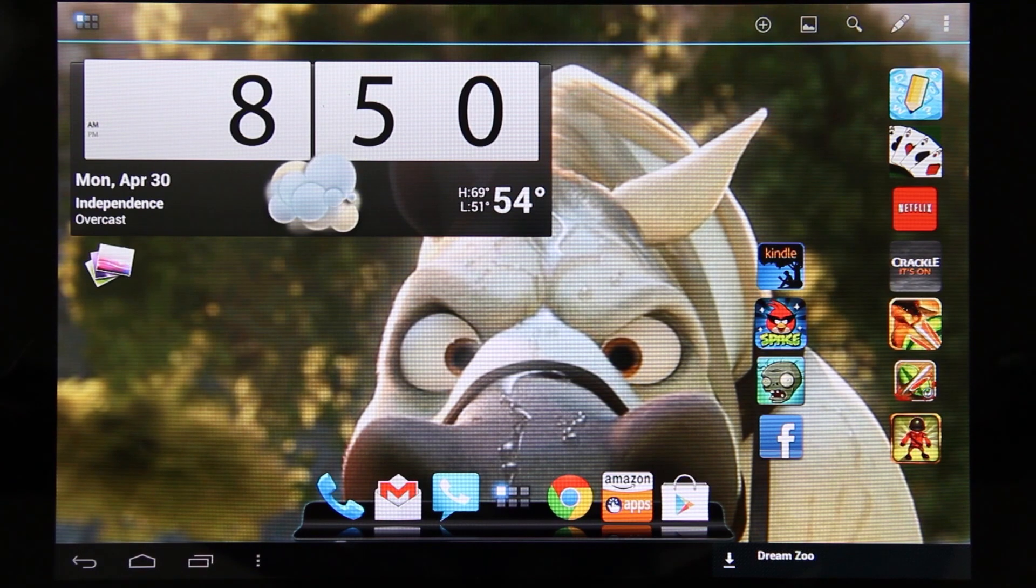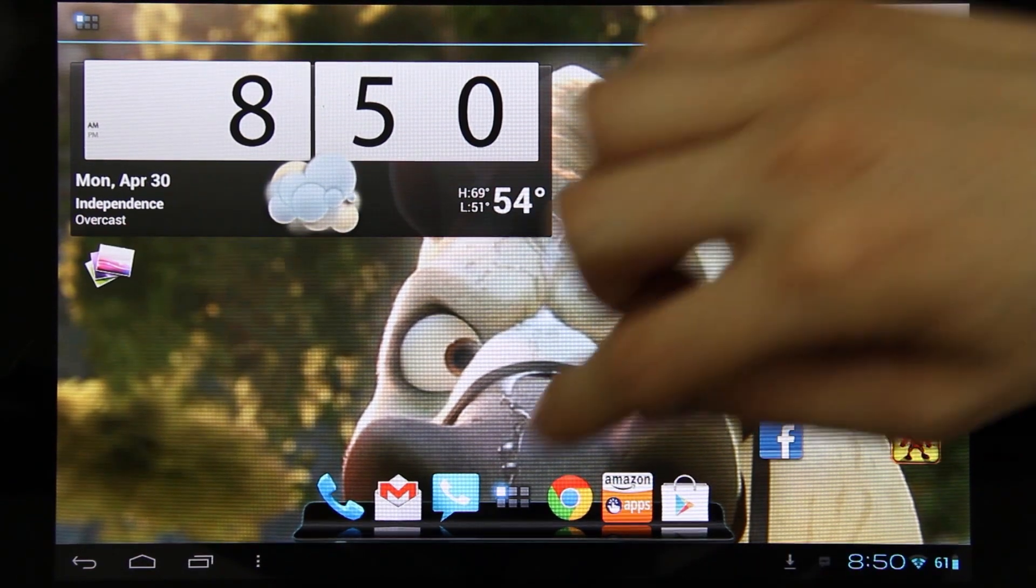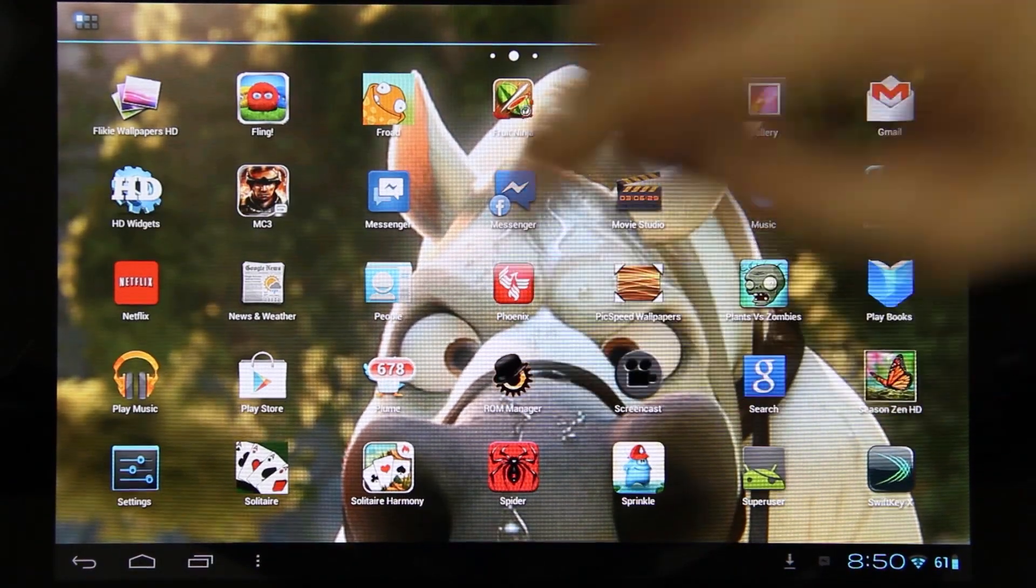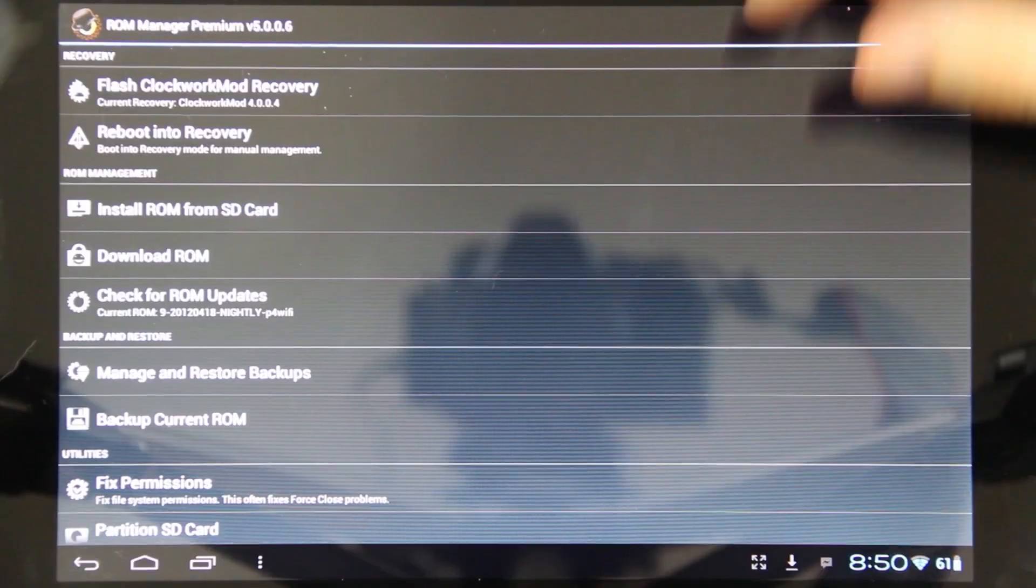Unrelated to this video, it's just been announced that ROM Manager has an update for Clockwork Mod Recovery.